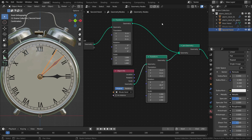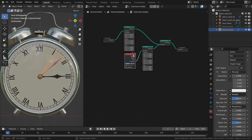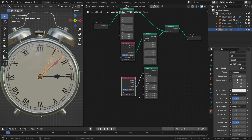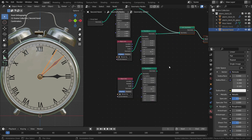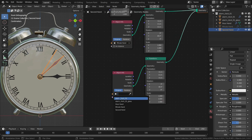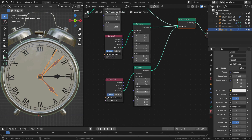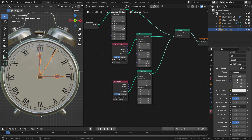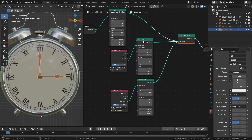Now let's add the hour hand node to the node tree. Select the Object Info node and transform node together, press Shift D and duplicate. Plug it to the Join Geometry node. Delete the minute hand and select the hour hand instead. Set the Y rotation values to zero again, then hide the original hour hand in the viewport and render result.